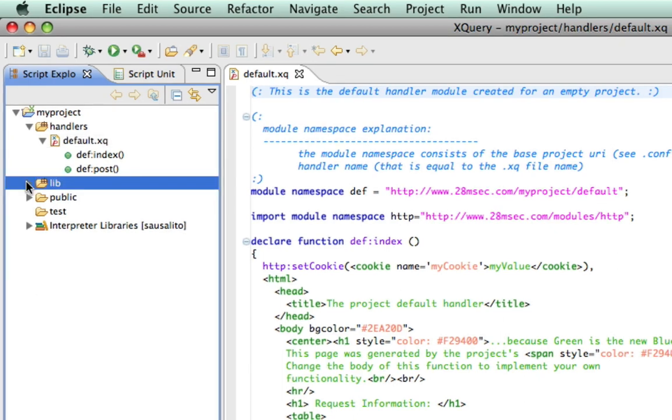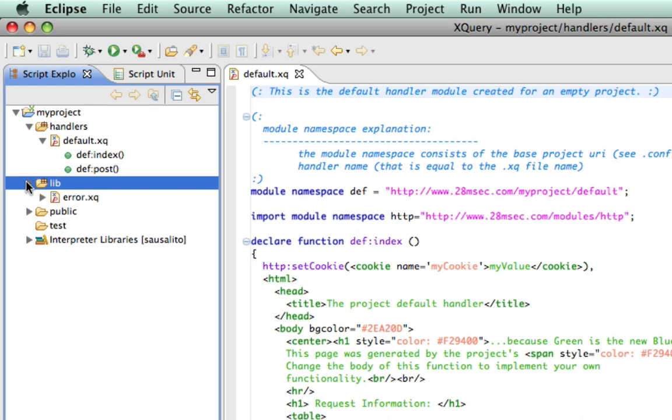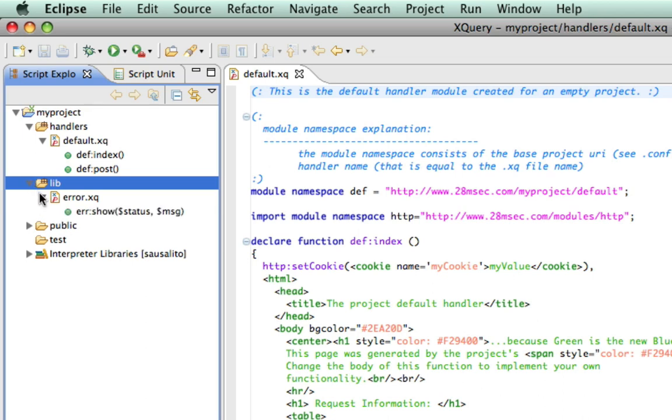The next directory of our project that we are going to take a brief look at is the lib directory. This directory contains all XQuery modules, whose functions will not be directly accessible using REST. In our simple project, the lib directory contains an error module, whose show function is called if an error occurs during the execution of the project.